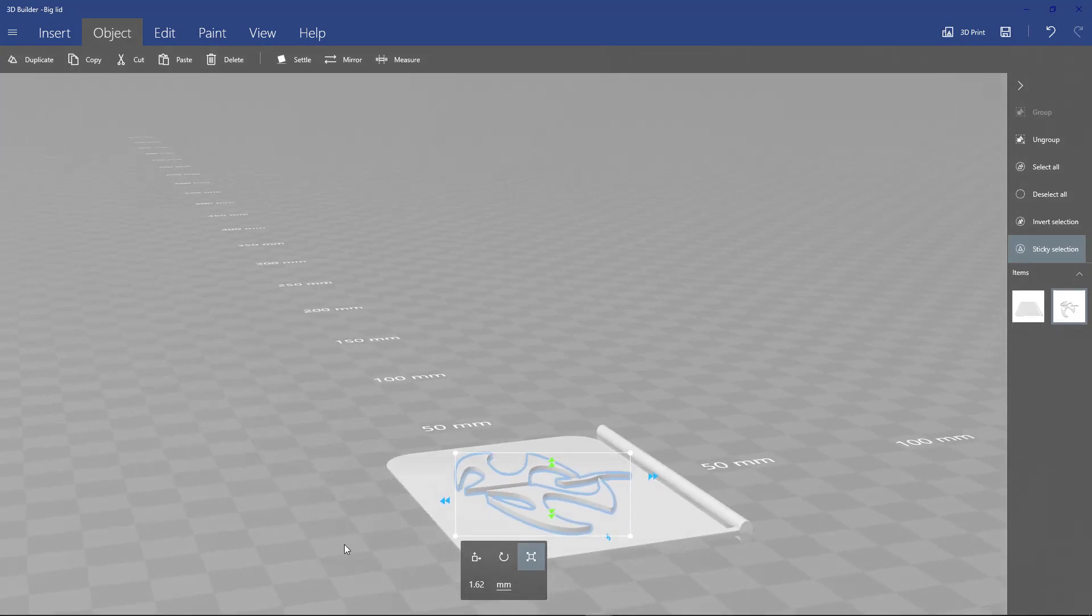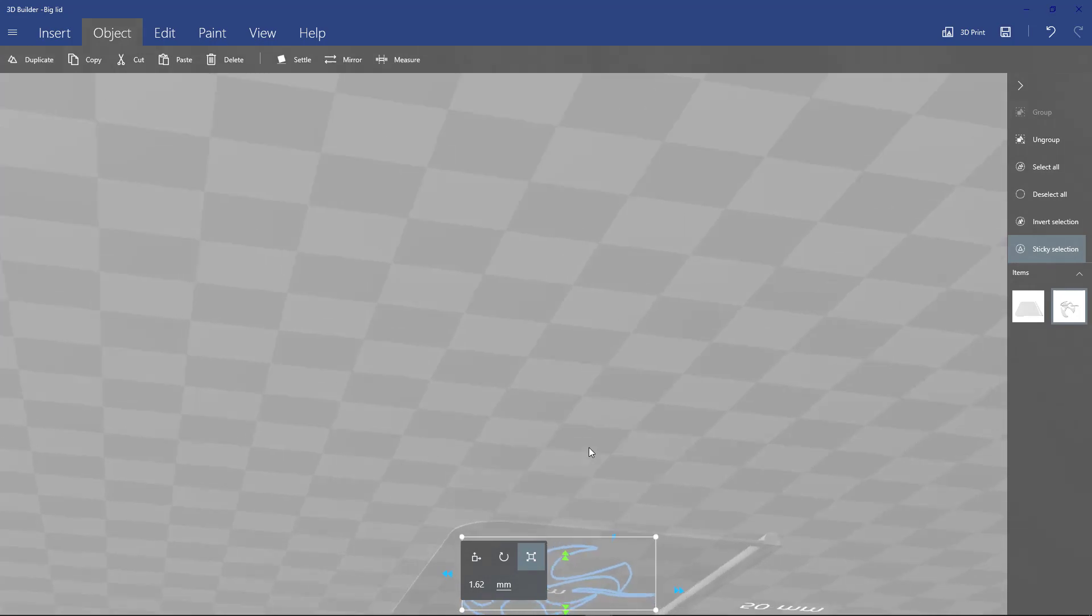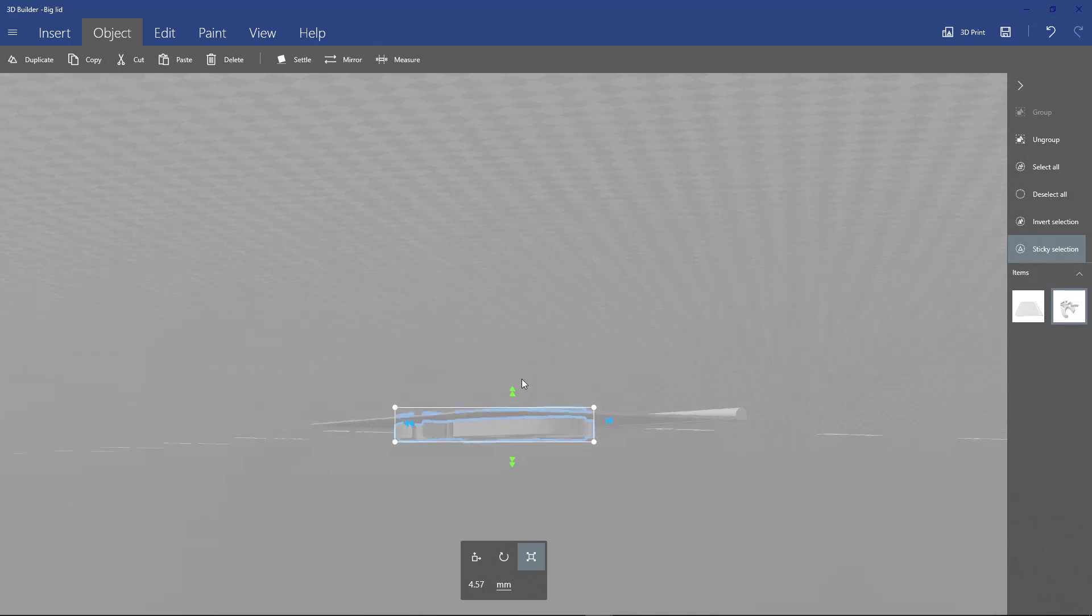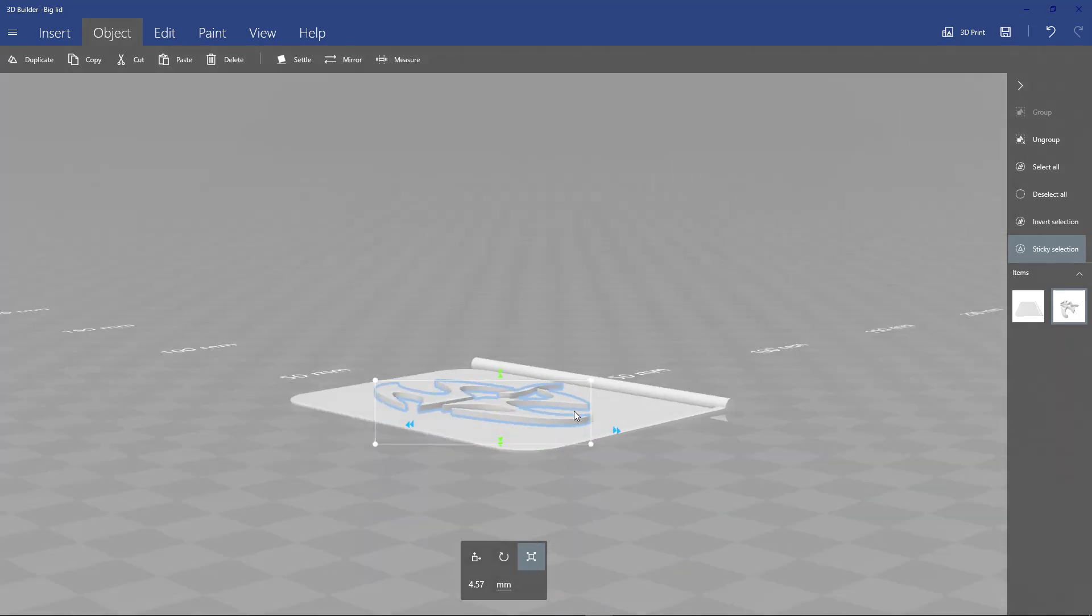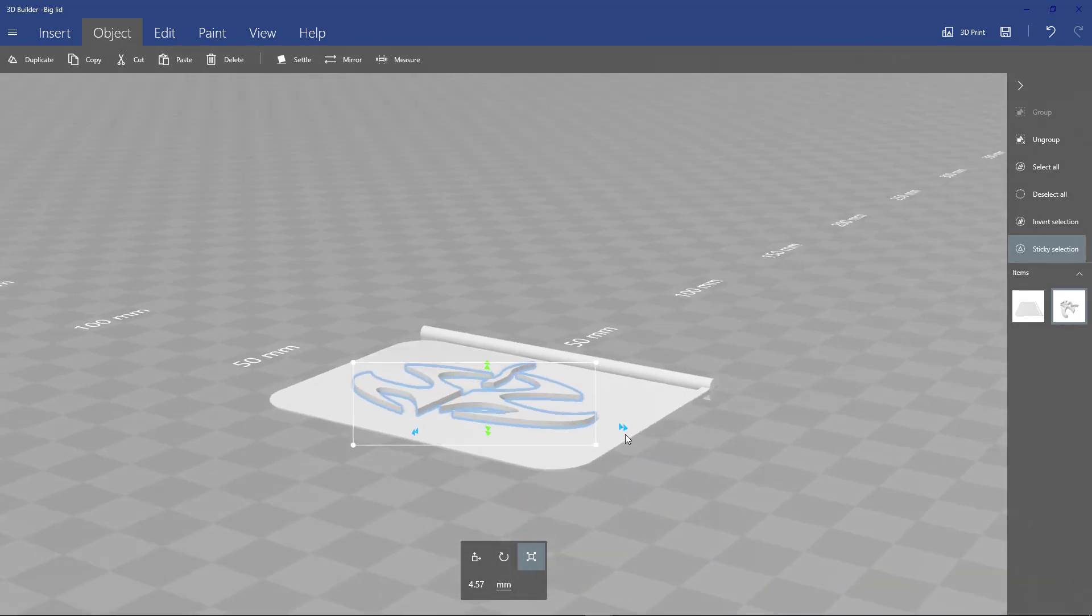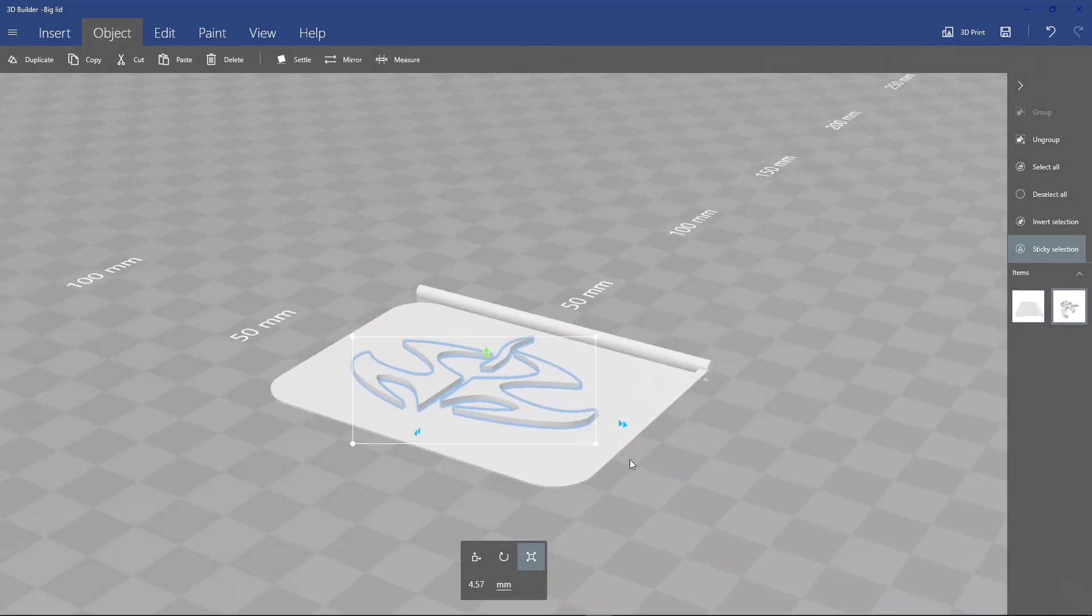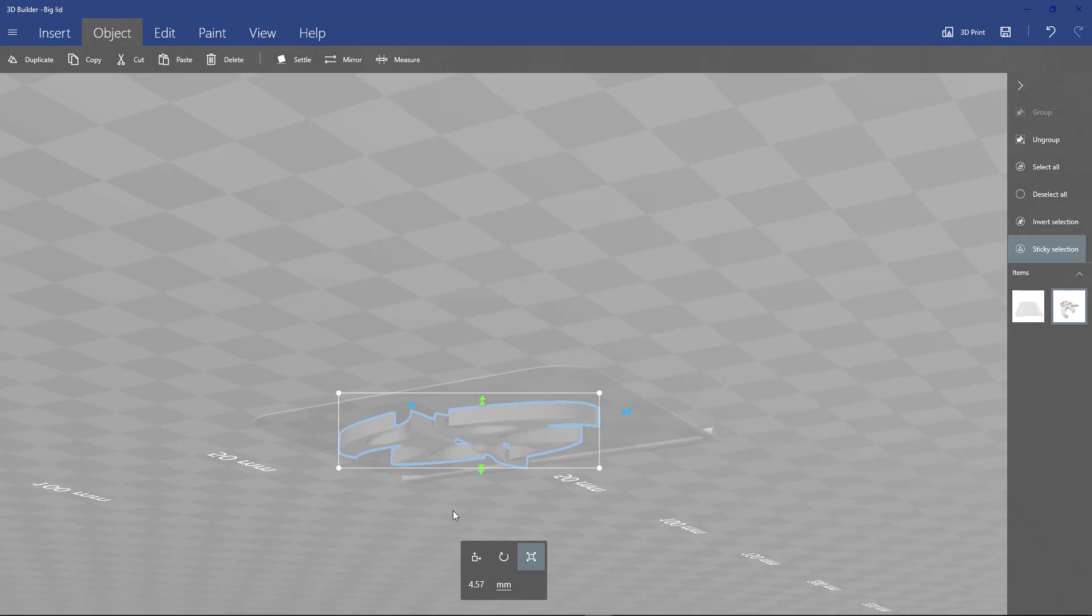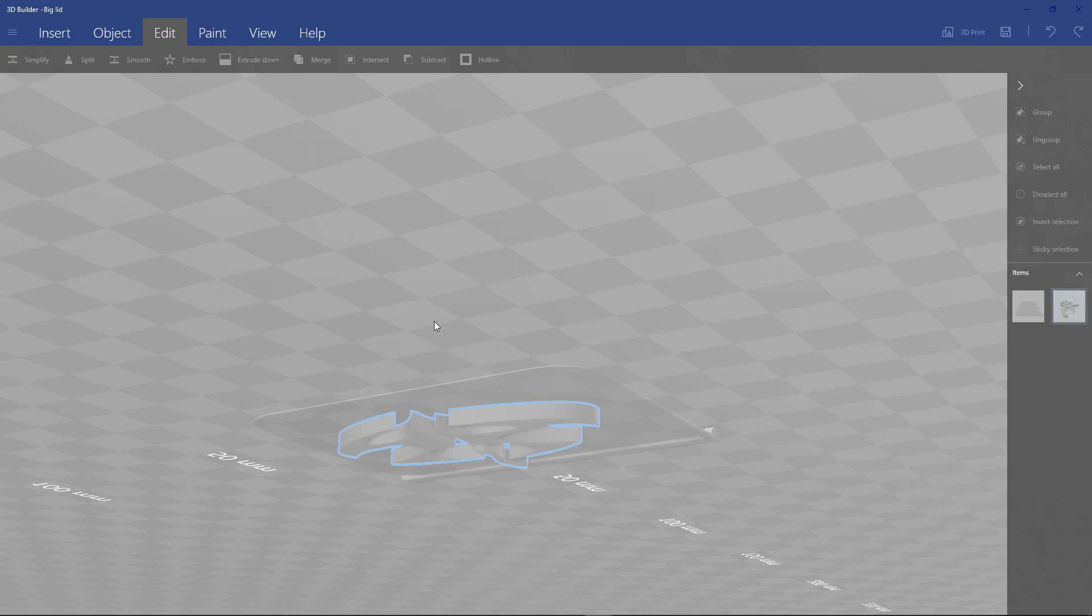Let me pull that all the way down. Basically, whatever you want to be cutouts, make sure it's covering that area and we're just going to go to subtract.